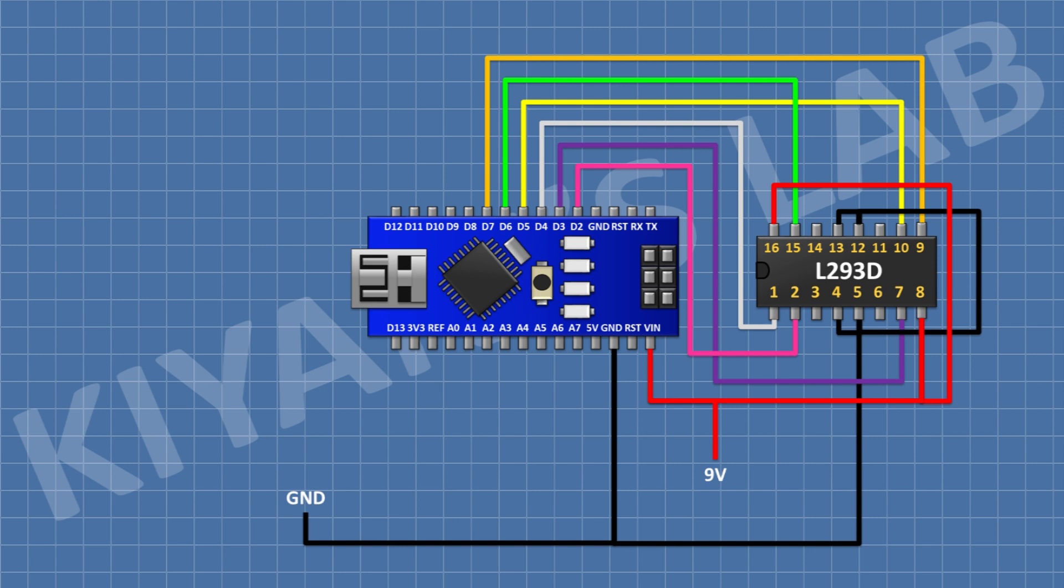After that, connect its pin number 2 to pin D2 of Arduino, its pin number 7 to pin D3 of Arduino, its pin number 1 to pin D4 of Arduino, its pin number 10 to pin D5 of Arduino.